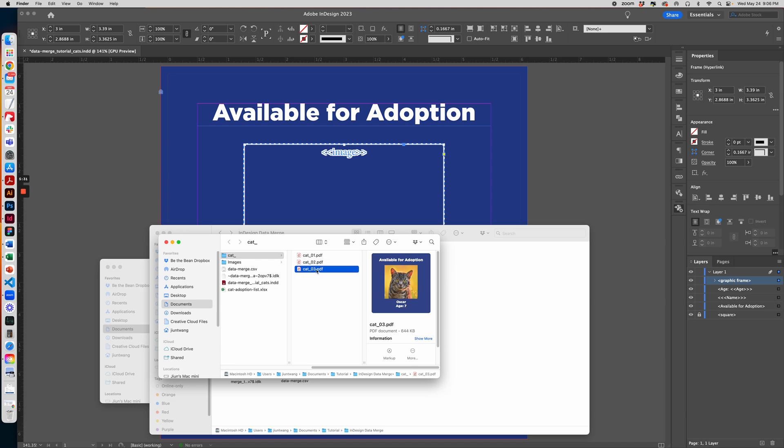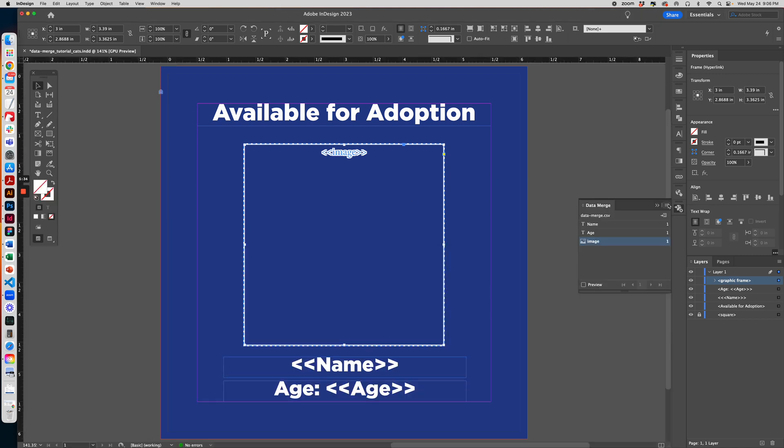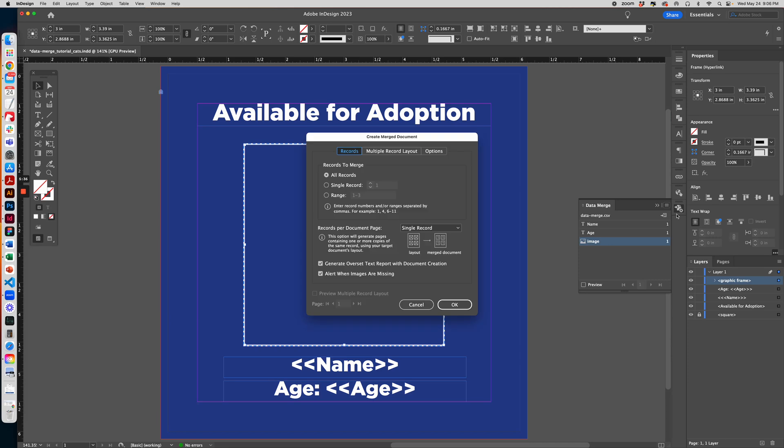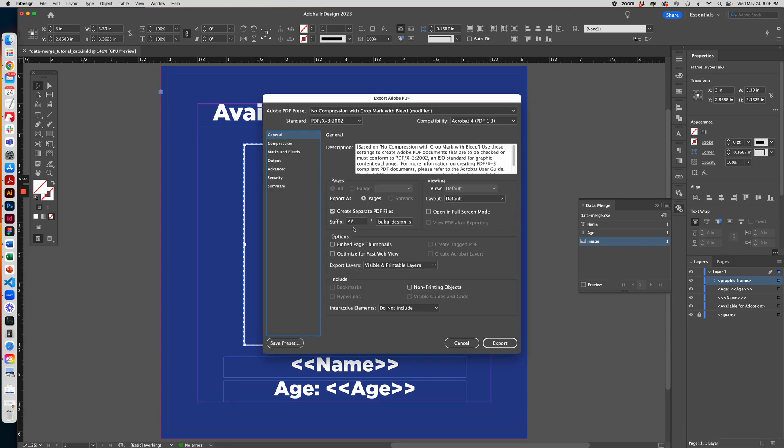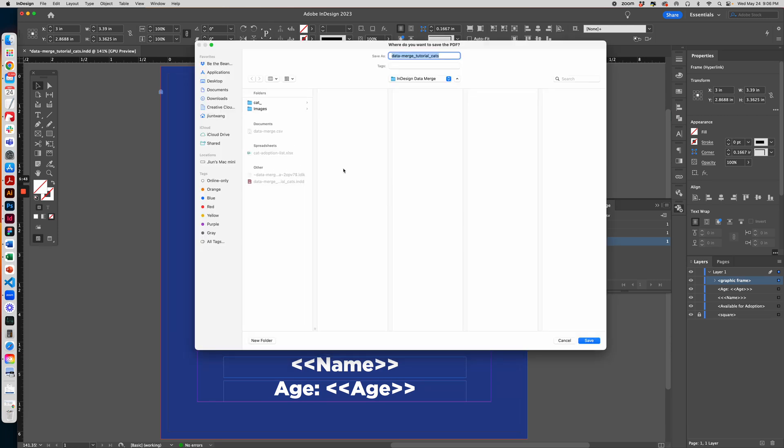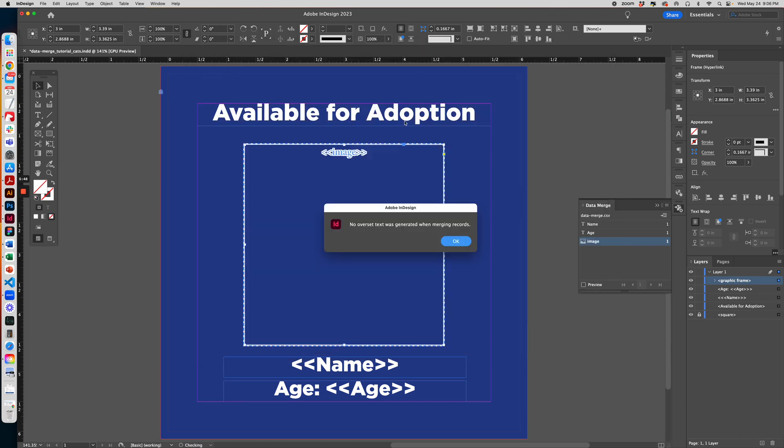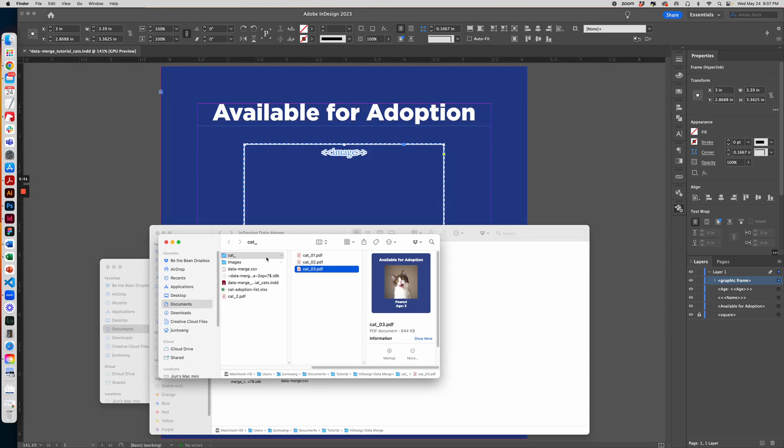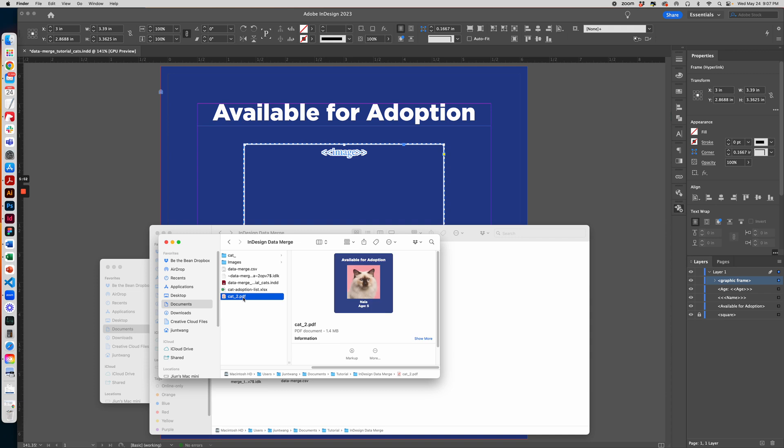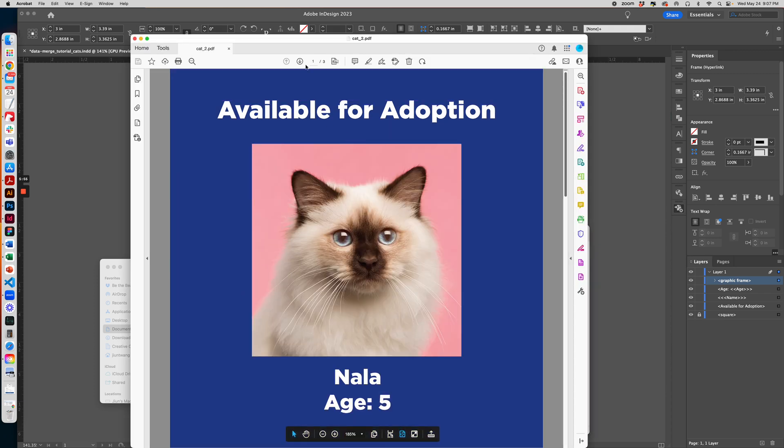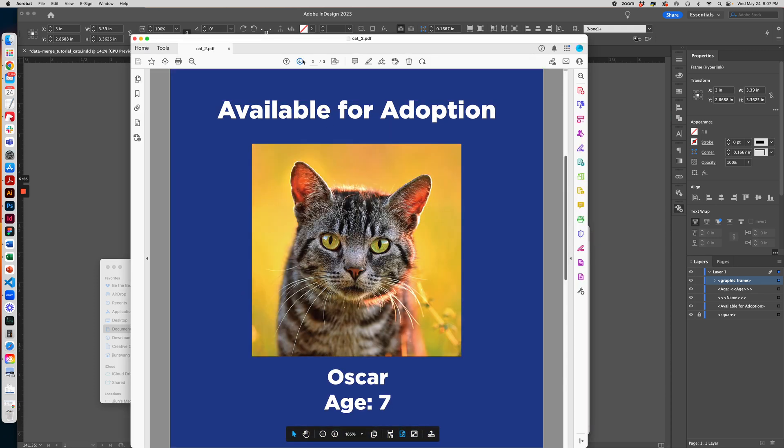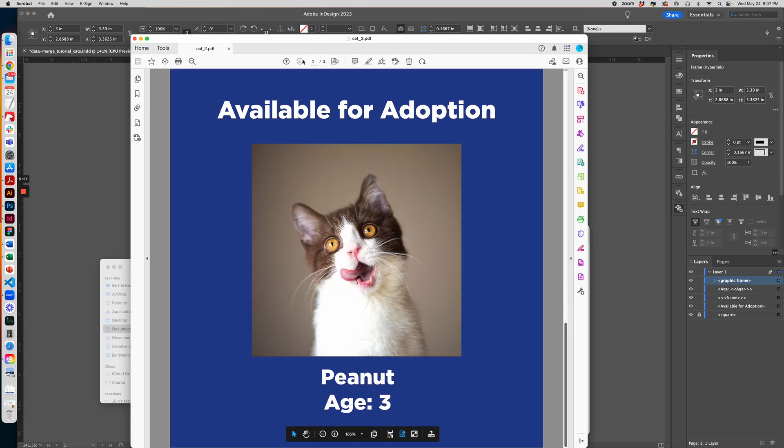Now if I go back and I want all the images together, just uncheck Create Separate PDFs and then export. And then I can name this Cat, save it. And we can see that there is just one big file PDF for all the cat images. And that's it.